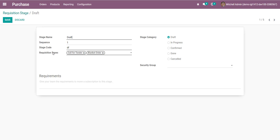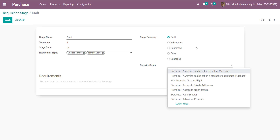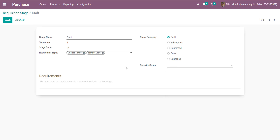One workflow can be defined for each requisition type, or we can define different workflows for each requisition type. Here we have two requisition types and our workflow will be the same for each. The security group defines who is responsible — who can submit or approve the requisition at each state.